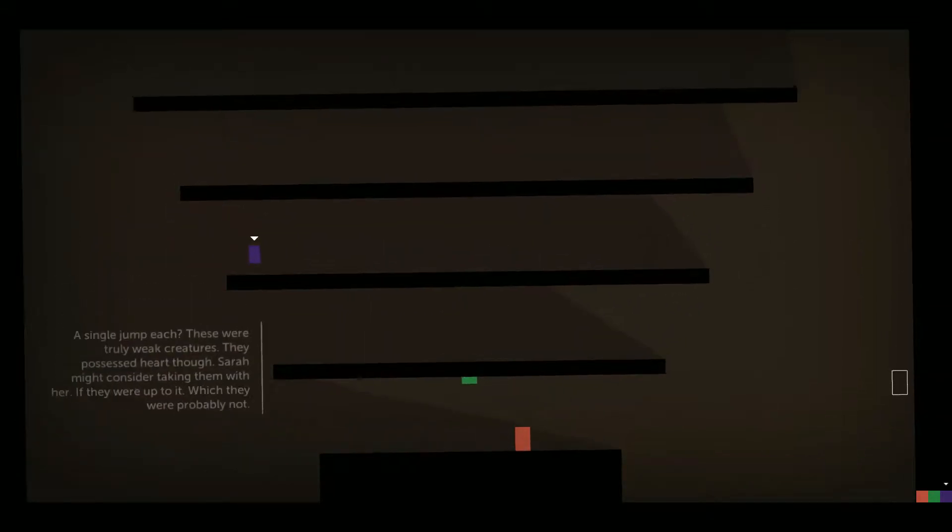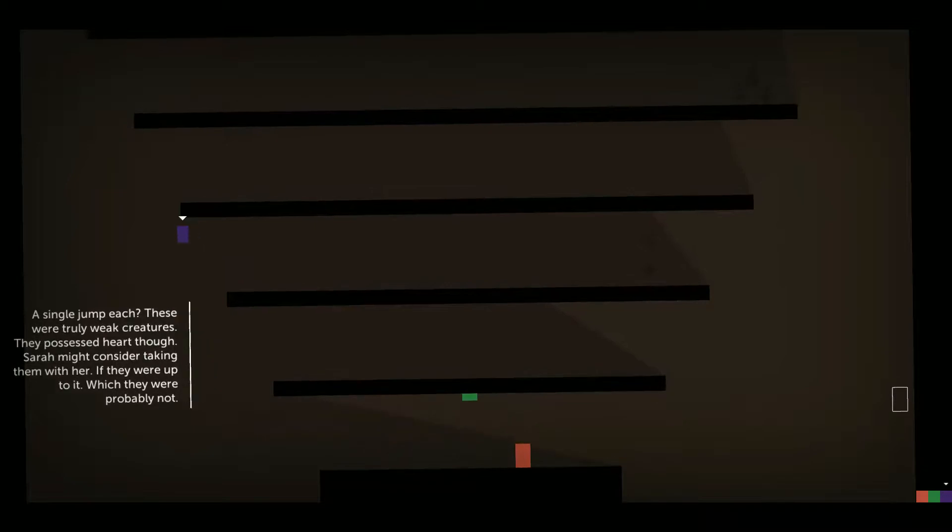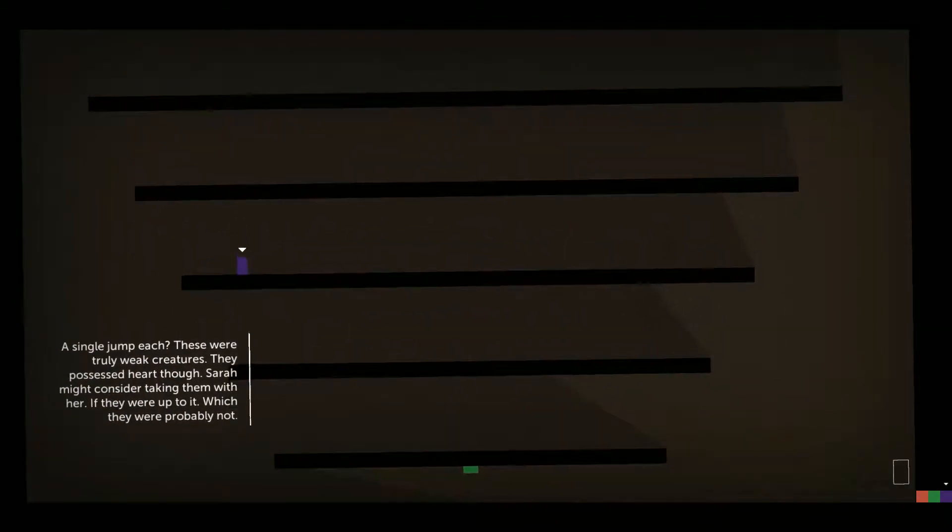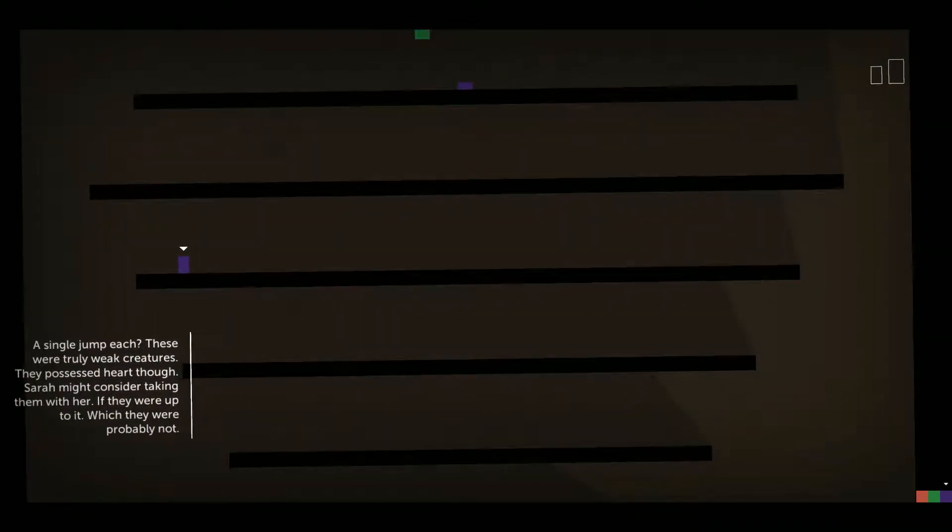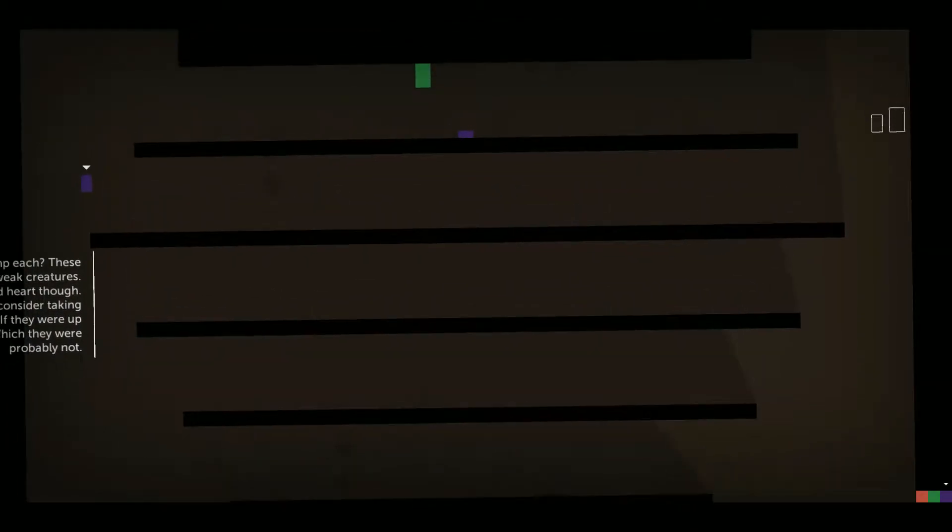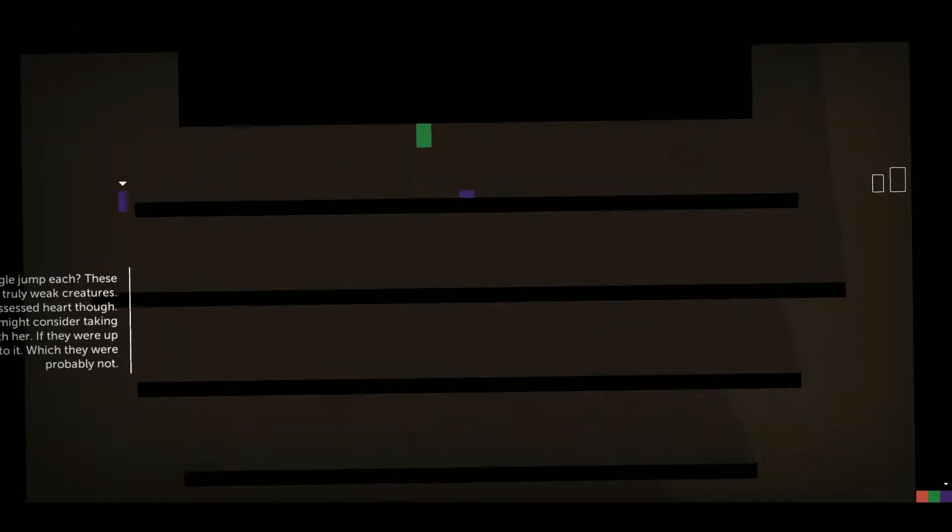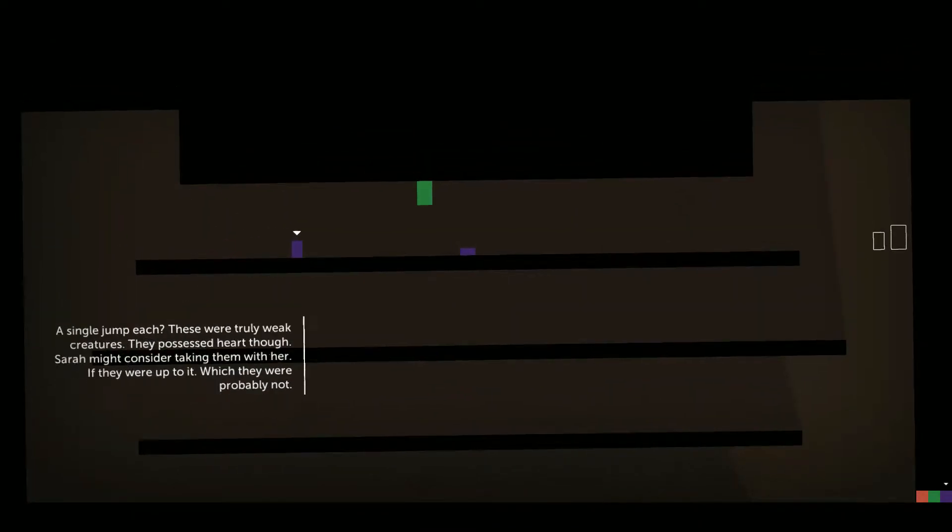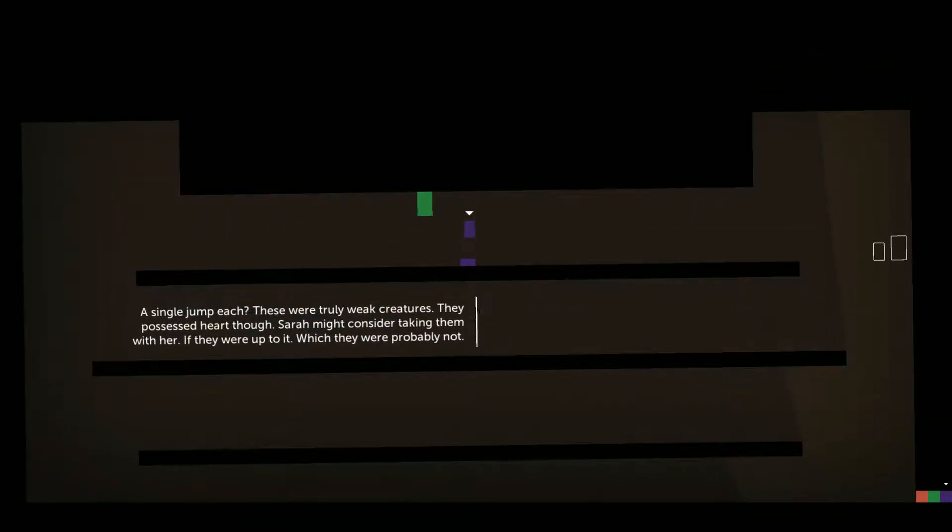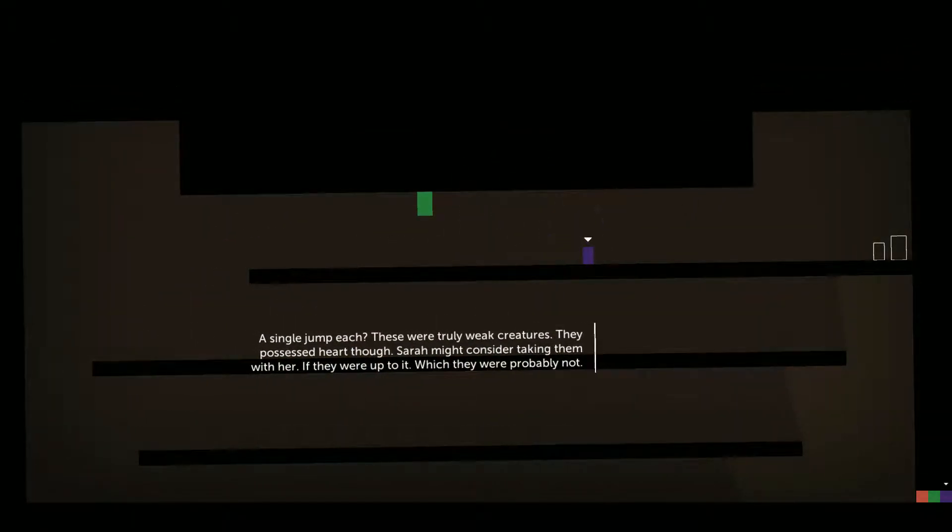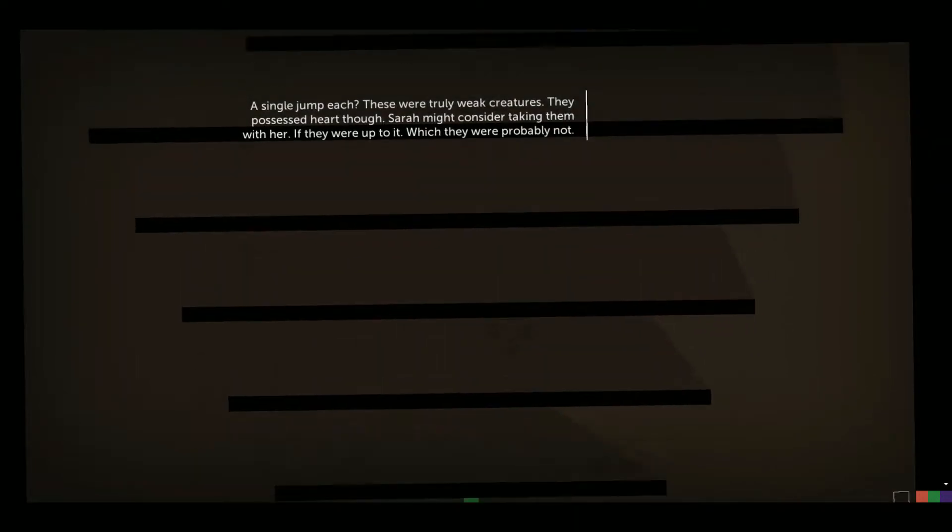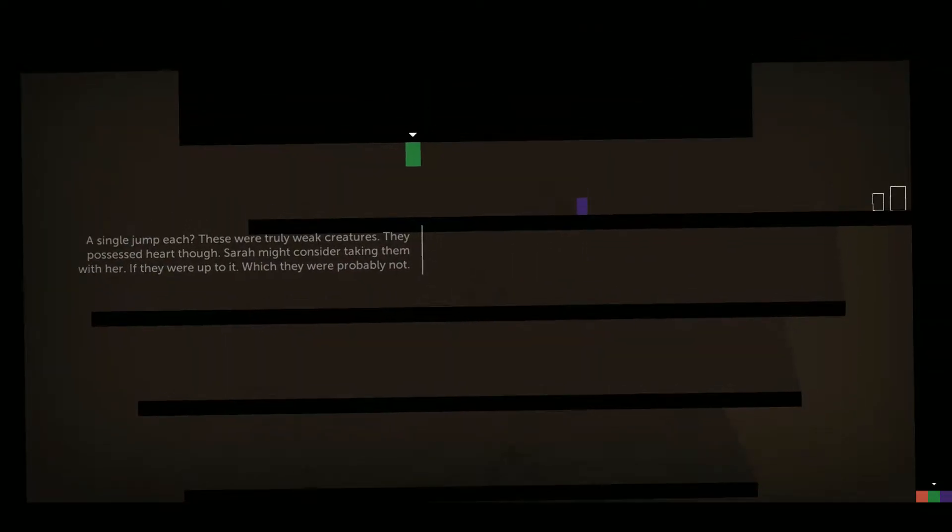A single jump each? These were truly weak creatures. They possessed heart, though. Sarah might consider taking them with her. If they were up to it, which they were probably not.